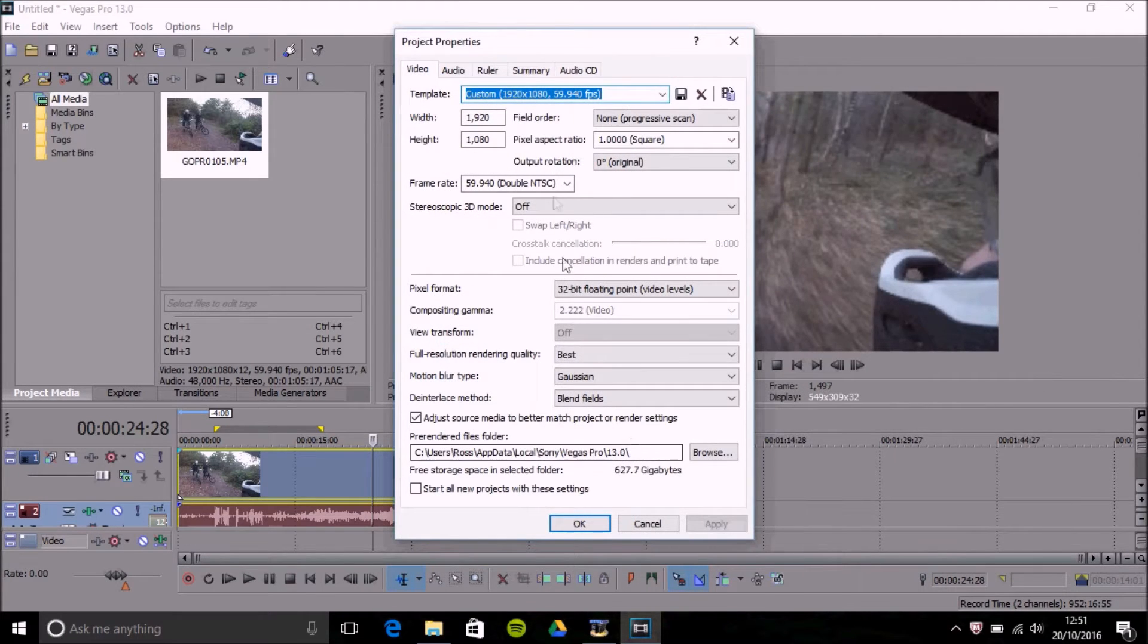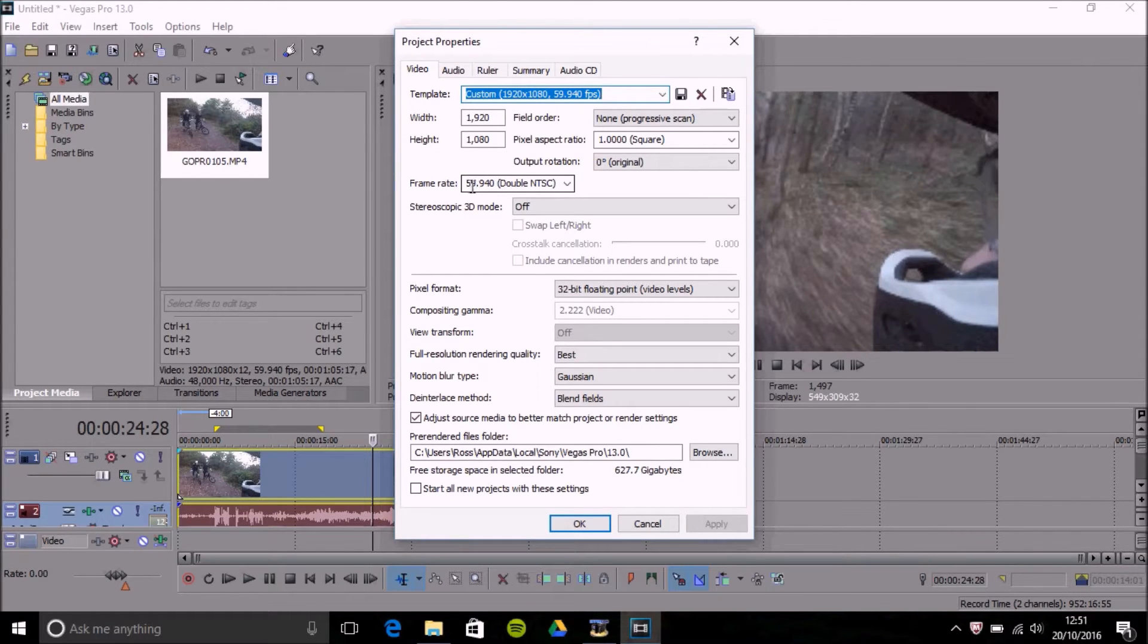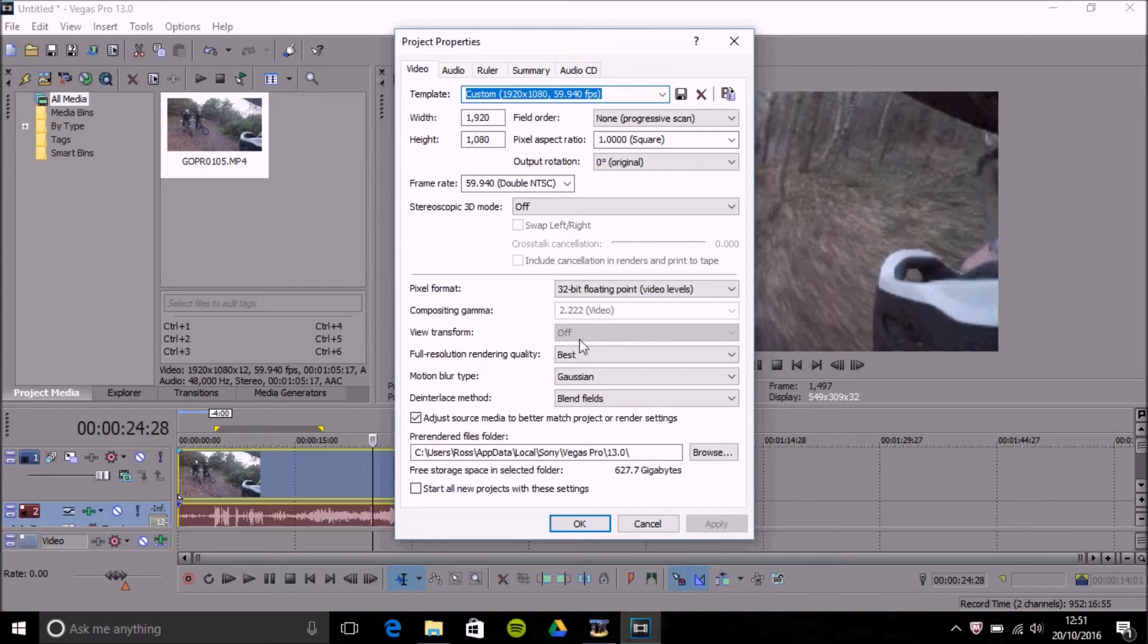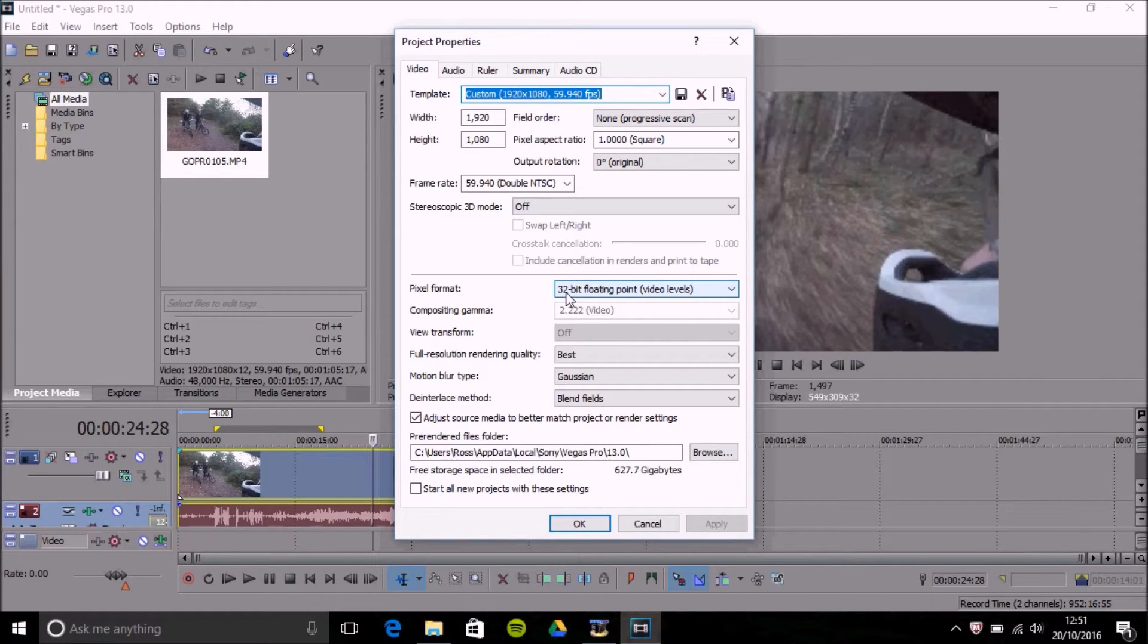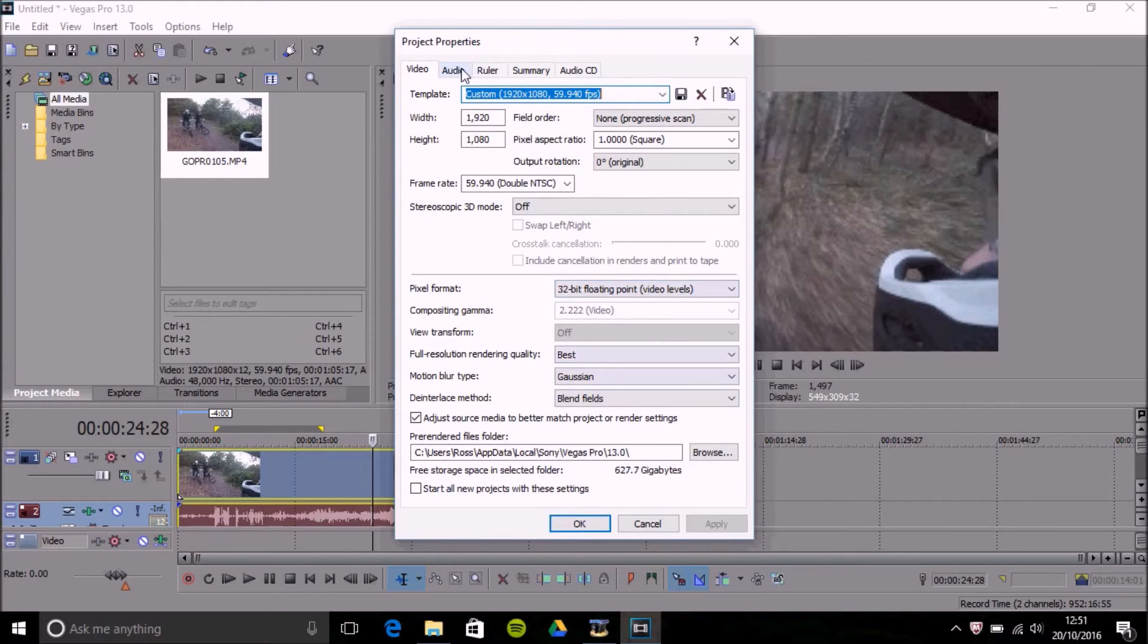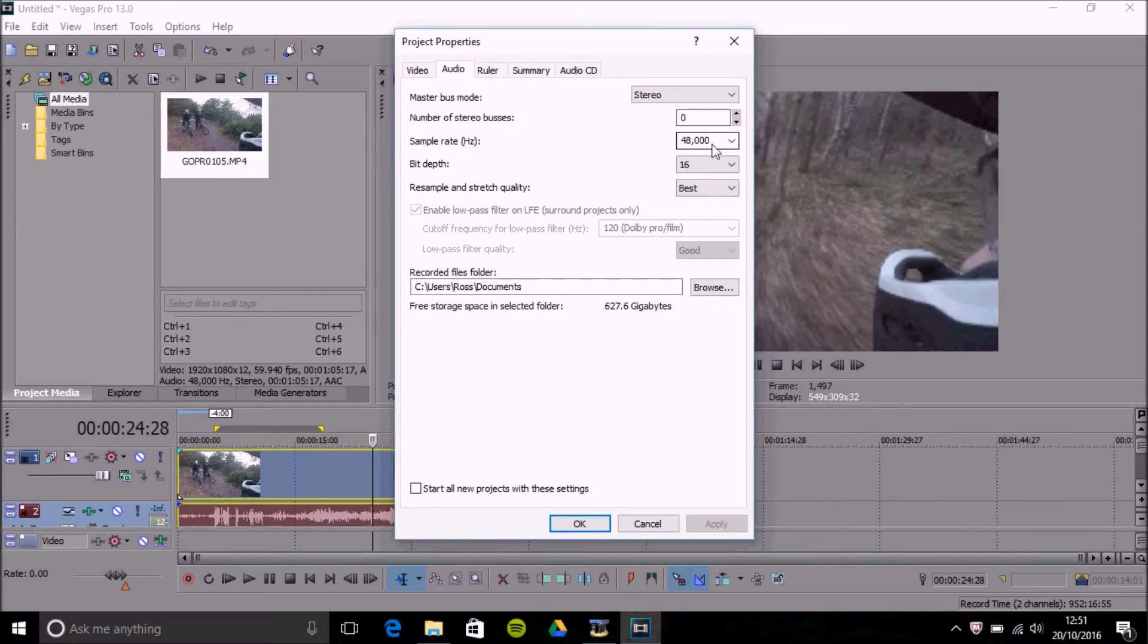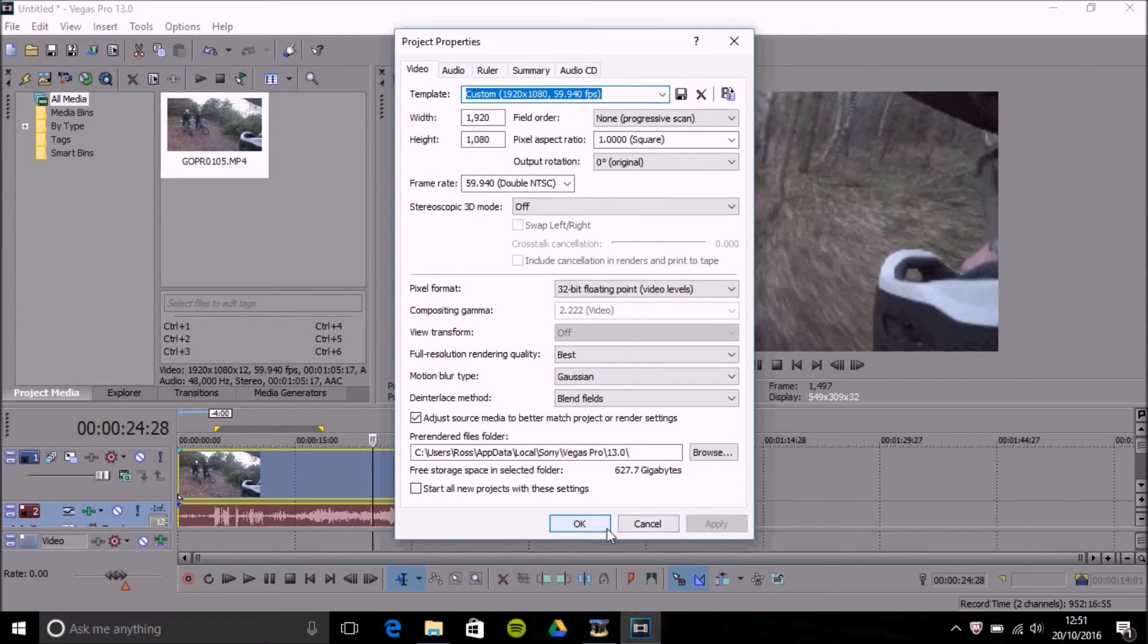Now it should automatically select the frame rate which I'm recording in 60 frames per second. You want 32 bit floating point that should automatically be set anyway. You've got your full resolution rendering quality is what you want. Generally your audio you'd want 48,000 that should automatically be selected as YouTube doesn't take much higher than that. Once that's sorted you press ok.